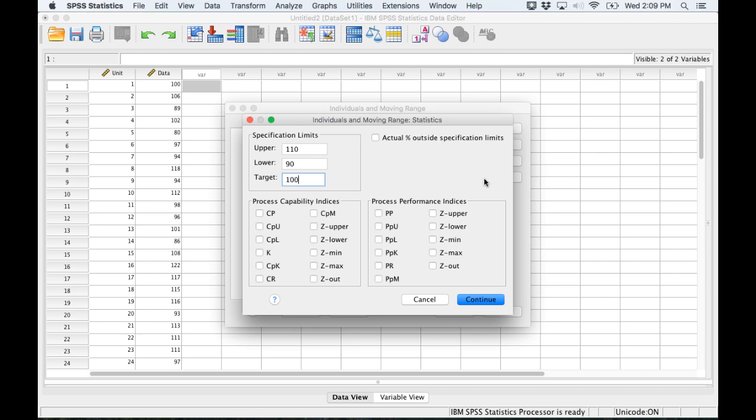To measure the capability we're going to use this CP ratio. We can also check off CPU, CPL, and CPK which is the minimum of CPU or CPL. After that we're ready to create our chart and talk about it.